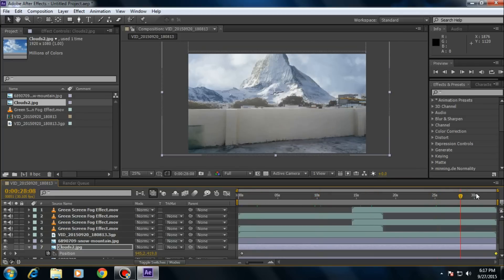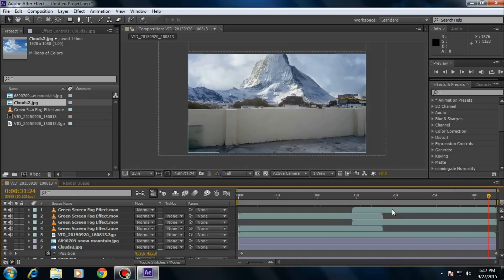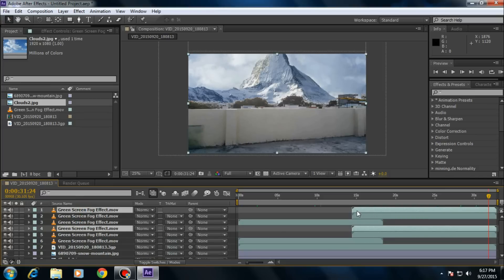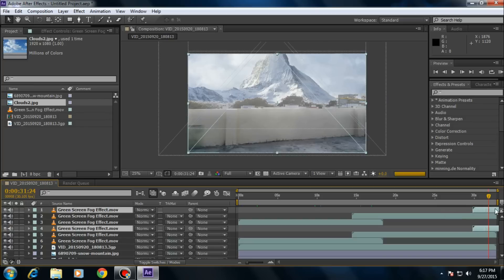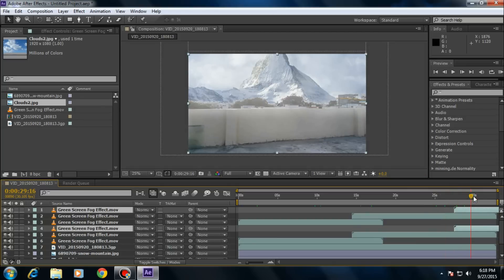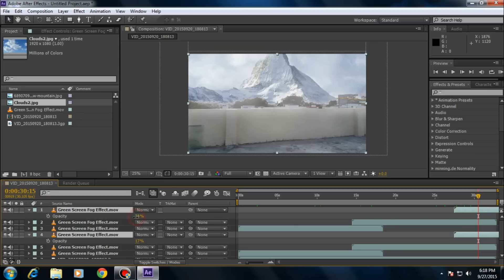There is no fog in the last screen so we must add some fog. Duplicate these two layers again and move them to the end of the composition. Press T on your keyboard and decrease the opacity somewhat lower.